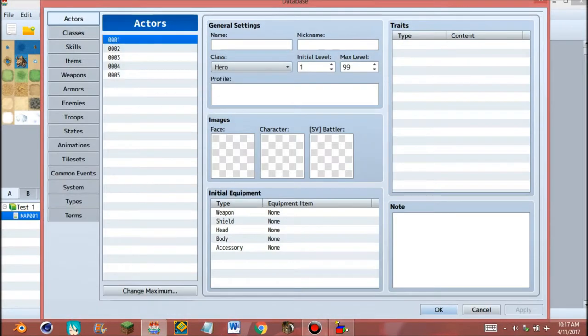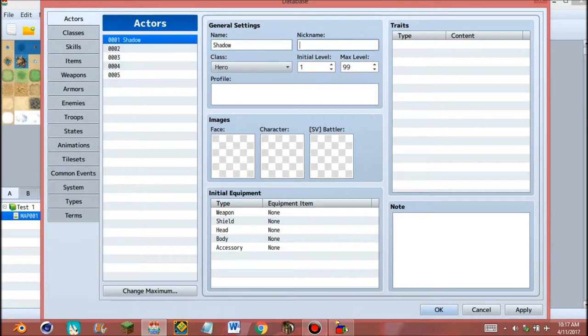And go to the database again and give the name of the character, Shadow, and give the nickname of the character. The nickname will be displayed at their profile.